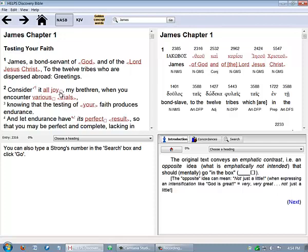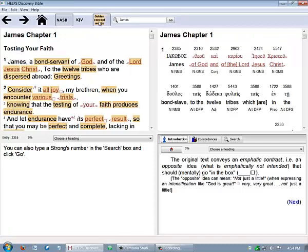The third key element is a Bible study feature. It's the golden concept words, again shown at the top by clicking here. This highlights all the words discussed in detail in the HELPS devotional lexicon of word studies. The highlighted words are those which have beyond translation nuances that impact greater understanding.